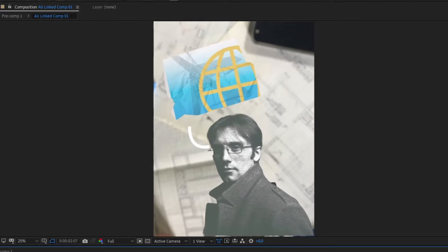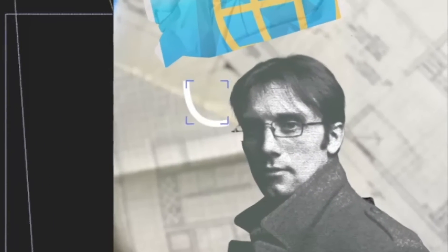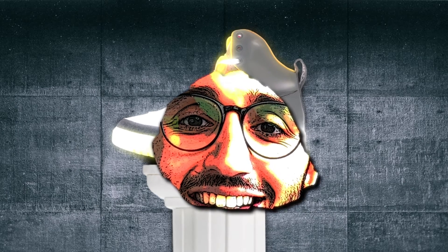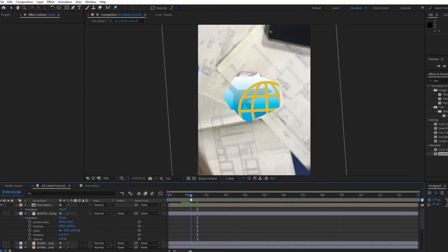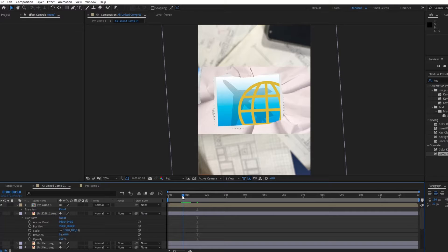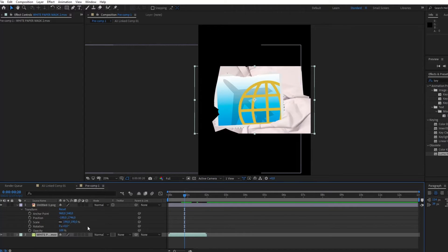For example, on the scribble effect. Next, we have this paper transition. We have previously downloaded paper transition from Envato, and now we're going to use it on this post stamp.